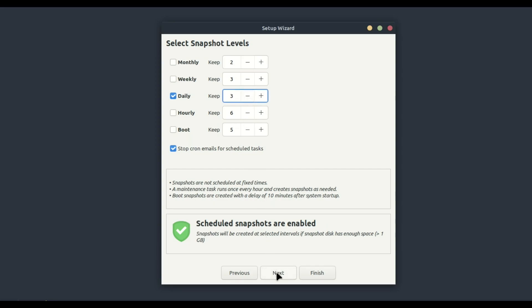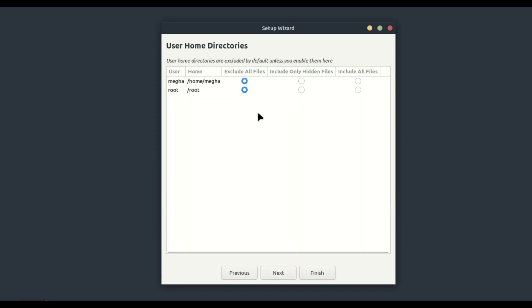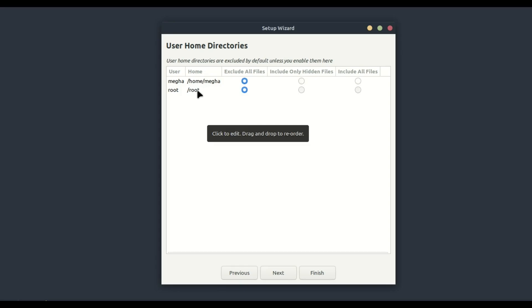In the next step, you can exclude certain directories from the snapshot. By default, Timeshift only includes system files and excludes user files like documents, pictures, and downloads. If you want to include or exclude any specific directories, you can do that here.